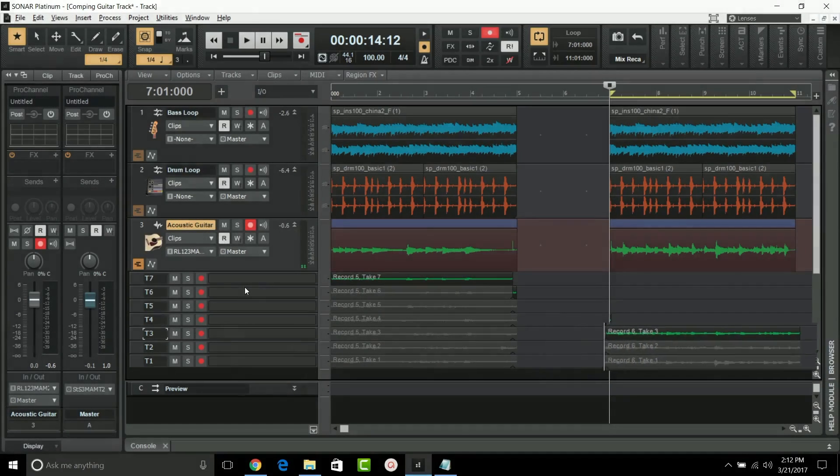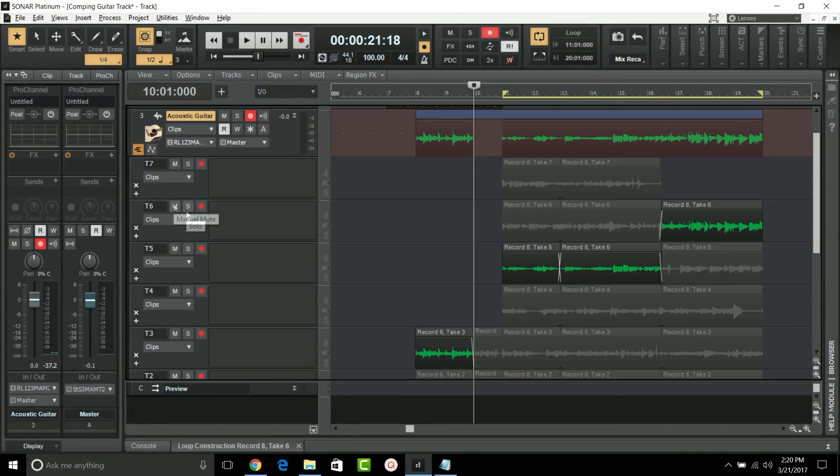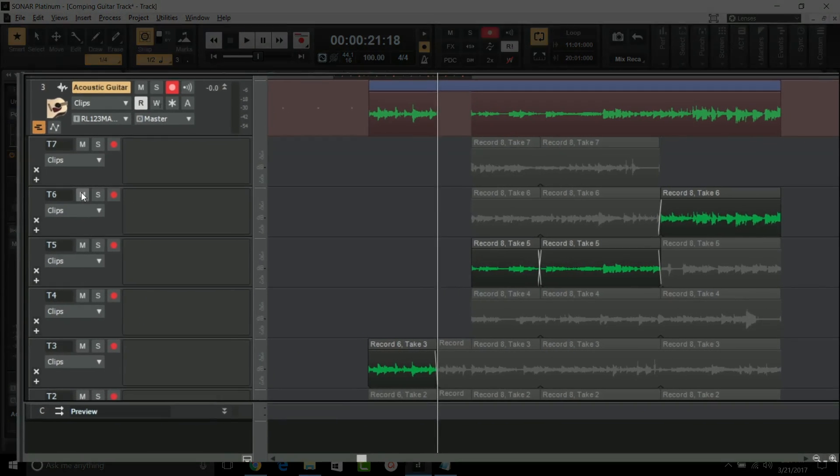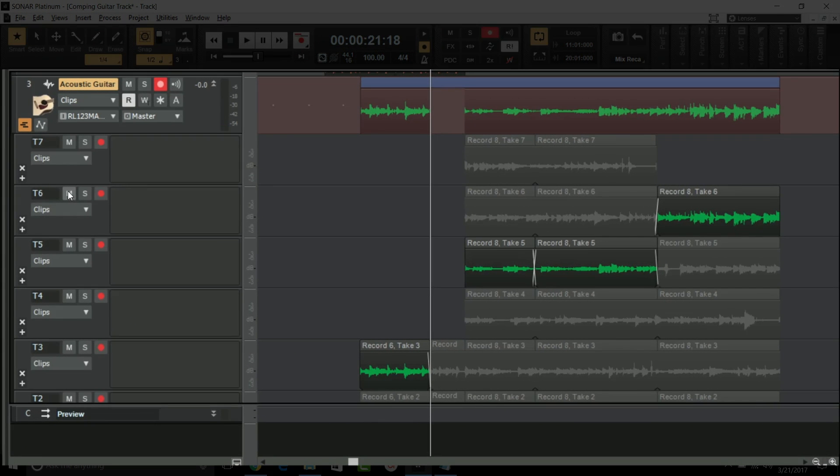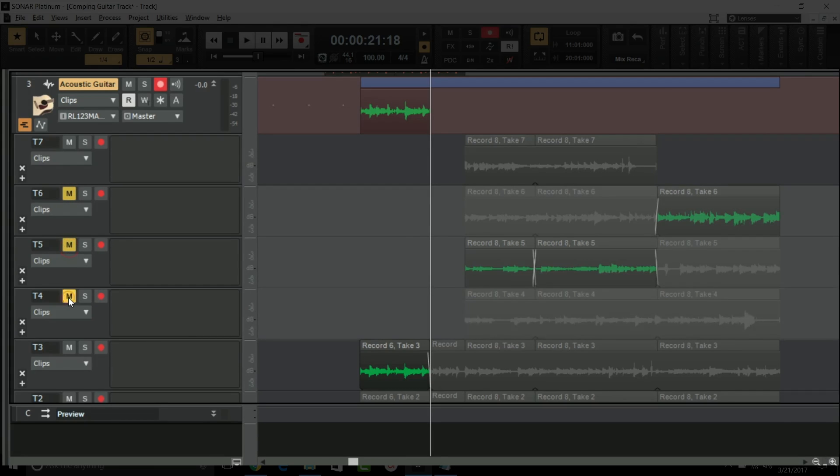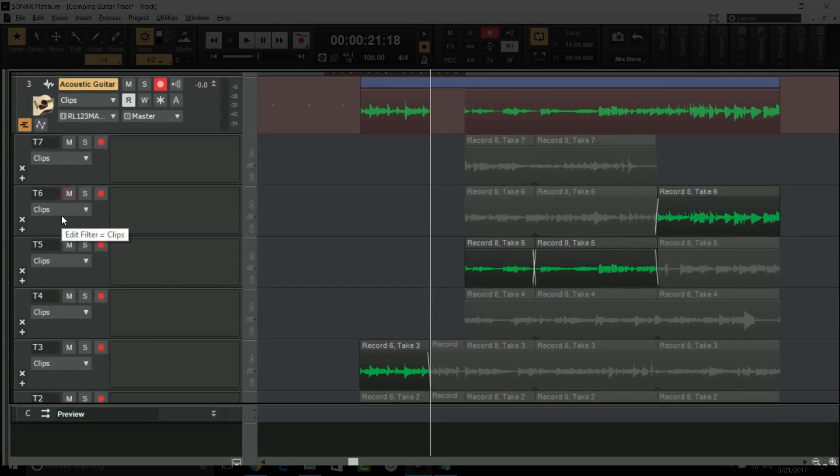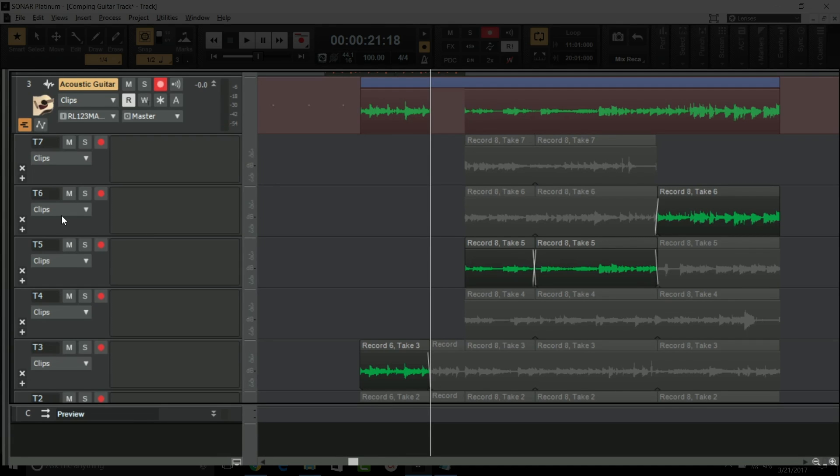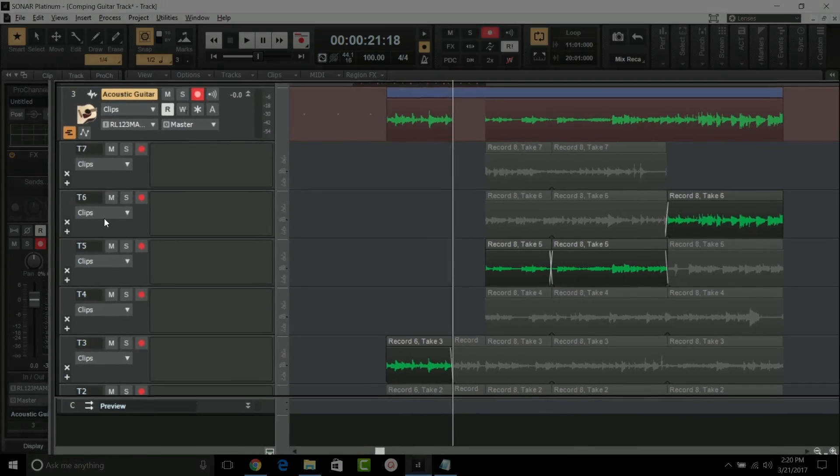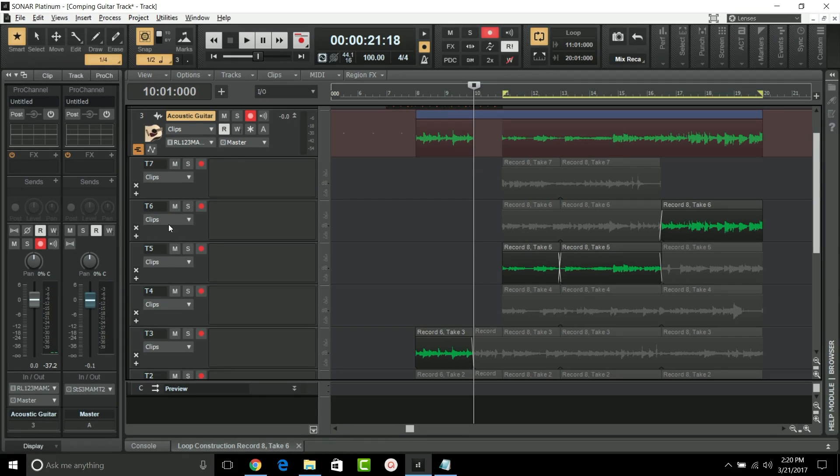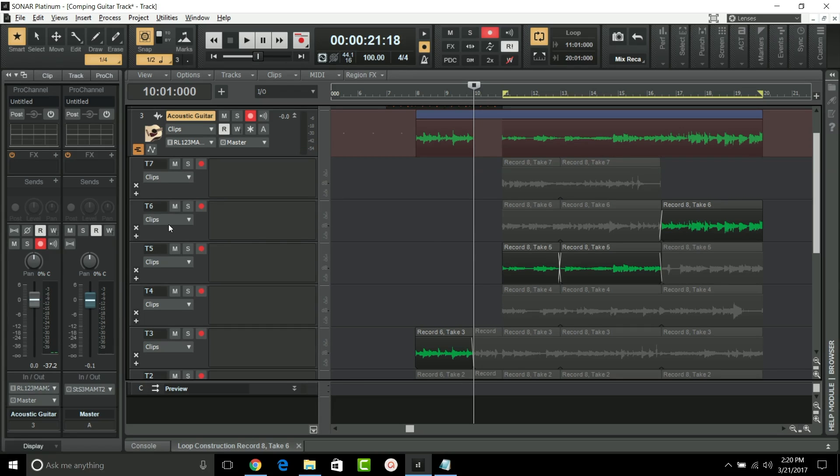Another enhancement is that any muted take lanes are not shown in the parent track strip. This only applies to muted take lanes and not muted clips. This provides a cleaner UI and lets you visually focus on just the clips that are audible. For more information, including improvements to comping with Melodyne, visit cakewalk.com.